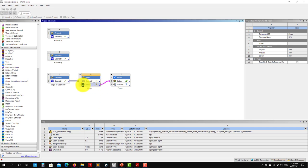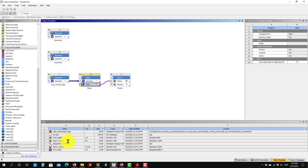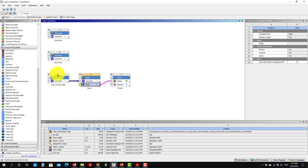When you click update, it converts the mesh from ANSYS Mesh format to Fluent format. Here you have the location of all your files.